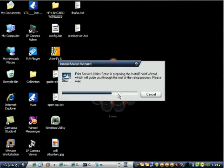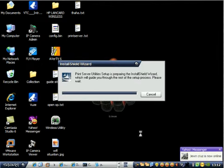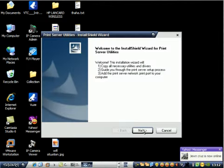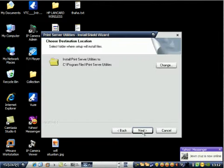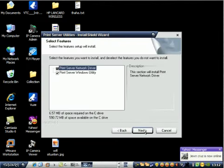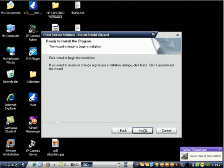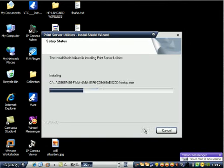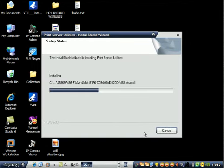This is installing print server. Just click next. It's a Windows-based, no need to worry. Click next, next, next. That's Windows base installation.